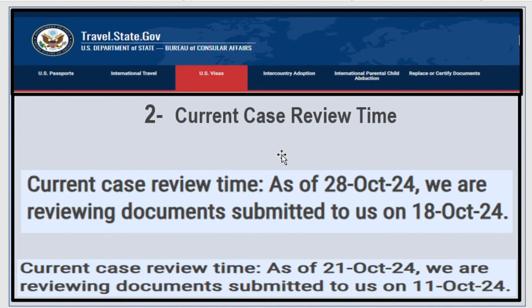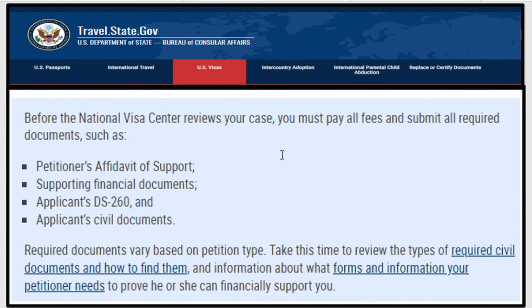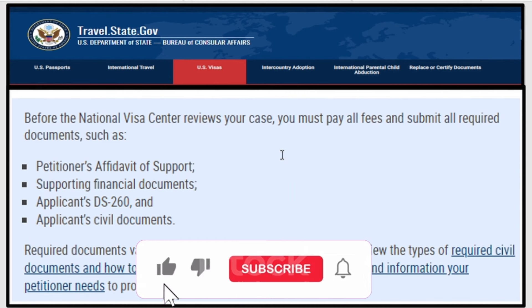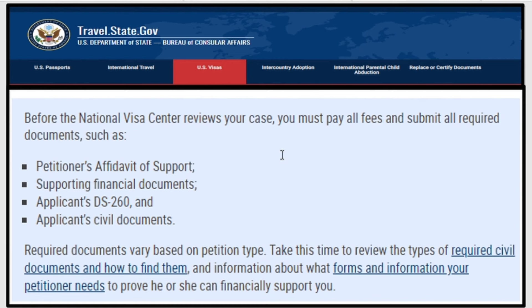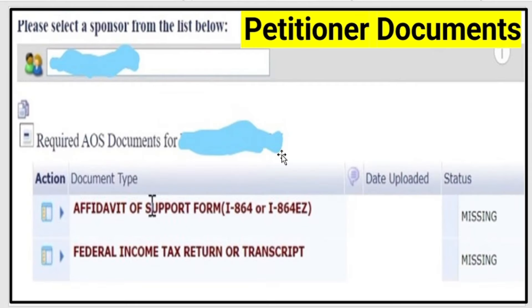Now let's talk about the second NVC processing time: the current case review time. As of today, October 28, 2024, NVC is reviewing documents submitted to them on October 18, 2024. Last week they were reviewing documents submitted on October 11, 2024. To have your documents reviewed, you must first pay all fees and submit all required documents — including petitioner supporting documents, DS-260, and applicant civil documents.